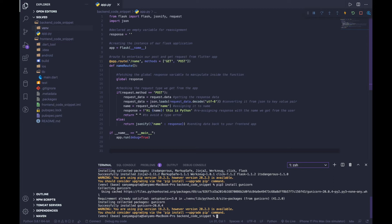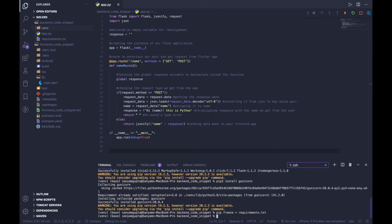Once we have those dependencies installed, we need to put them in the requirements.txt file. The reason is that when we deploy this application to Heroku, that file tells Heroku what dependencies it needs to install to run our application. To generate it, all we need to do is: pip freeze > requirements.txt. Python will go ahead and create that file for us.